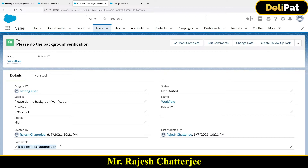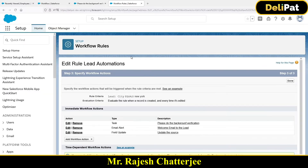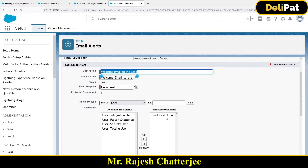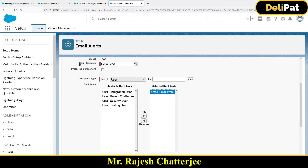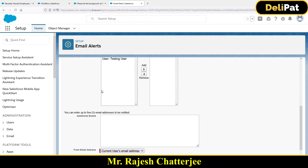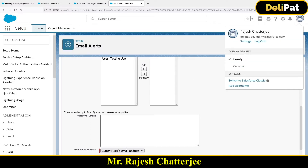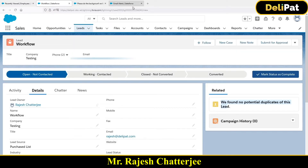The first automation is done. The second automation is an email alert. The email will go to the email address specified in the Lead record — the template is 'Hello Lead,' which we created earlier. The email will be sent from the current user's email address, which is Rajesh Chatterjee. Since I gave my own email address as the lead email, I'll receive an email from myself. Let's log in and check.